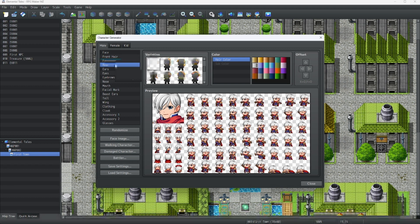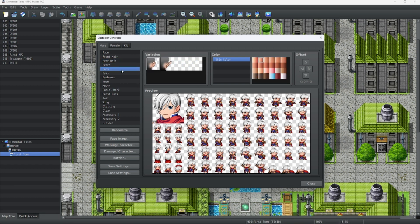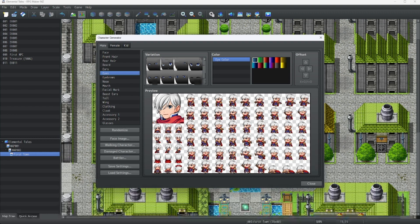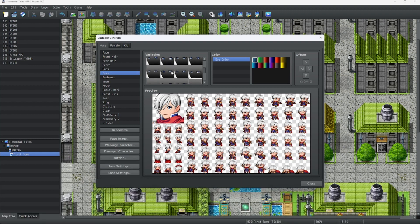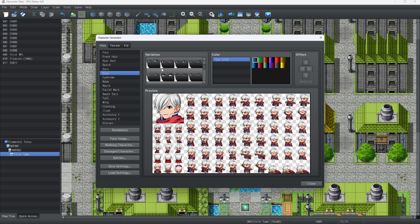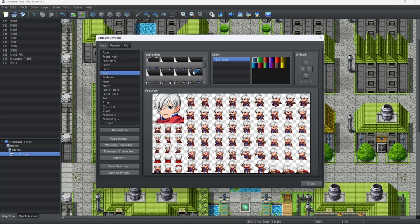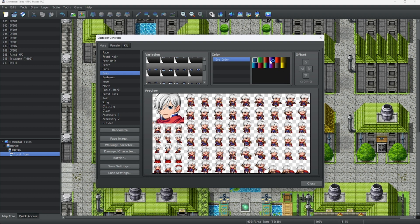I'm going to leave the beard and mustache as is. I'll leave the ears as normal. And how about the eyes? Let's do these eyes. Oh, these are too small. These. Oh, we can actually change the color of the eyes. I'm going to leave them as blue eyes for now.